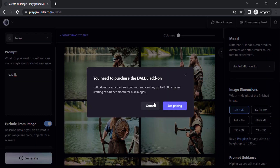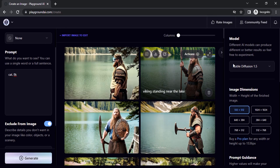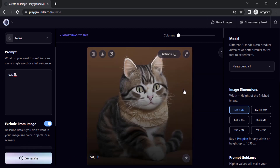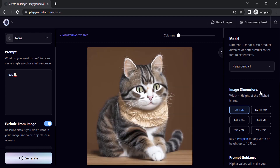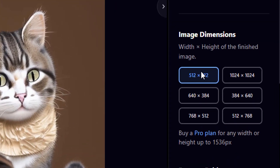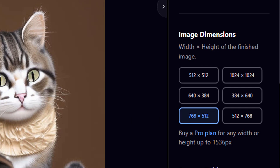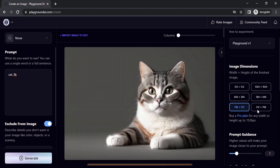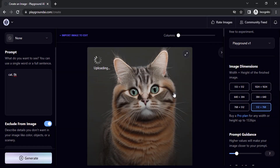DALL-E 2 requires purchasing the add-on. Let's try Playground V1 using the same 'cat, 8k' prompt. You can also change the image dimensions — square options like 512x512 and 1024x1024, horizontal options like 640x384, and vertical orientations. Let's try the vertical dimension and click generate to see the vertical results.